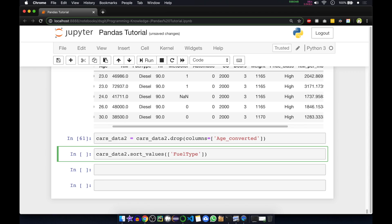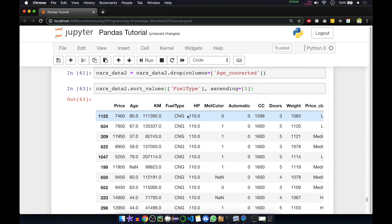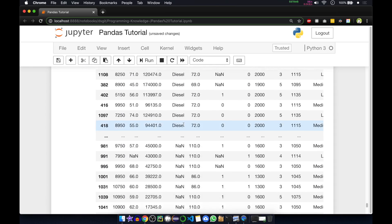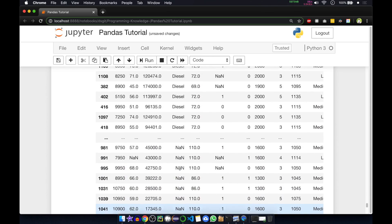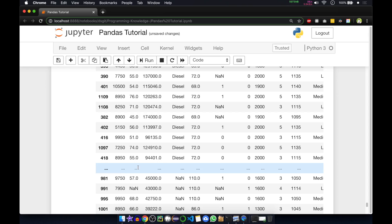You can give more than one column or just one. To specify direction, I'll sort ascending — lowest first. Inside ascending we pass one for yes and zero for no, so ascending equal to 1. If you run this, fuel type now shows C and G first because in the alphabet C comes first, then D for diesel, then the None values.